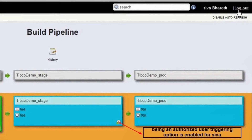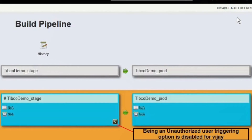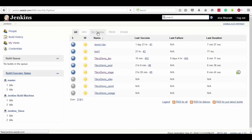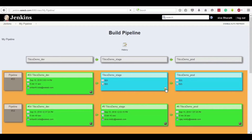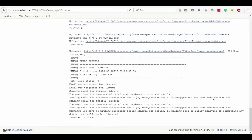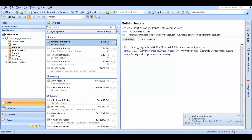For instance, if the prod admin group user logs in to the home page of the Jenkins portal, being an unauthorized user, the triggering key is disabled for this prod admin group user and he cannot trigger the job or view the console logs. So when the stage admin group user logs in and clicks on the My Pipeline tab, the triggering option at the rightmost bottom of the dashboard is enabled and the user can open the console and view the logs, including the job success message, Nexus URLs, and triggered email details sent to the next group.